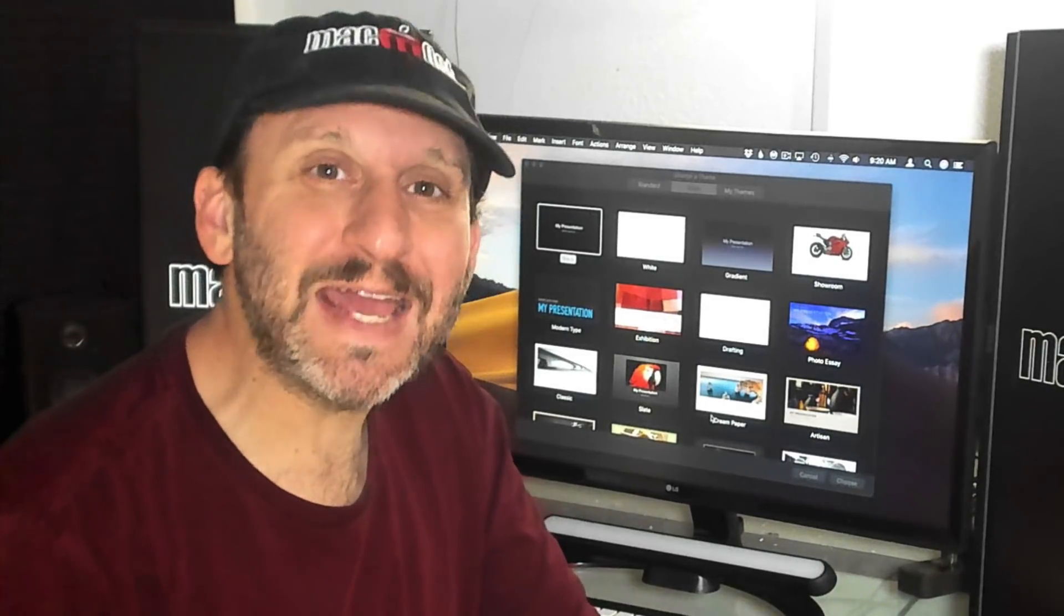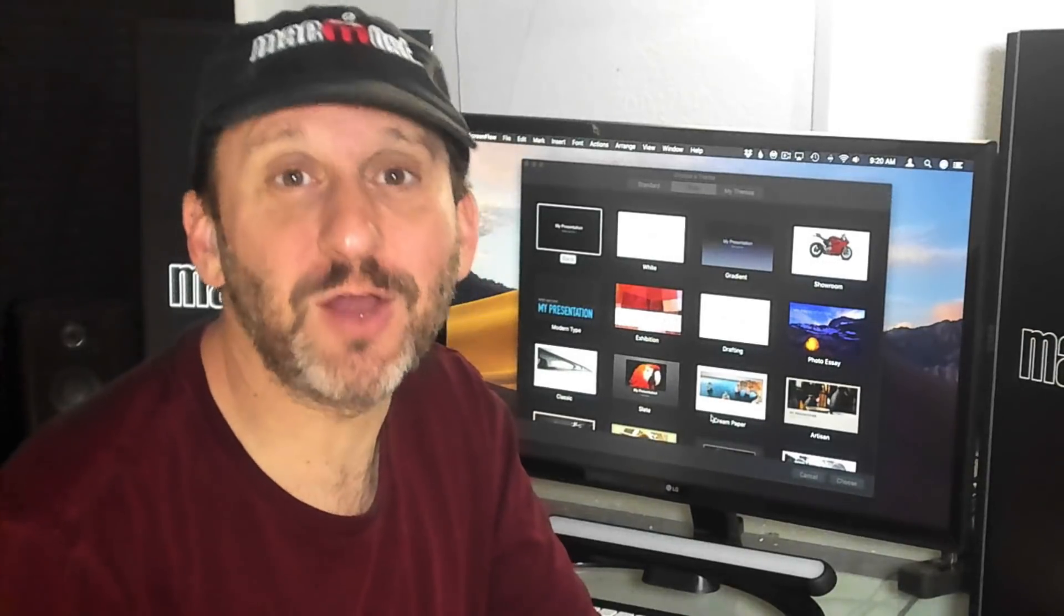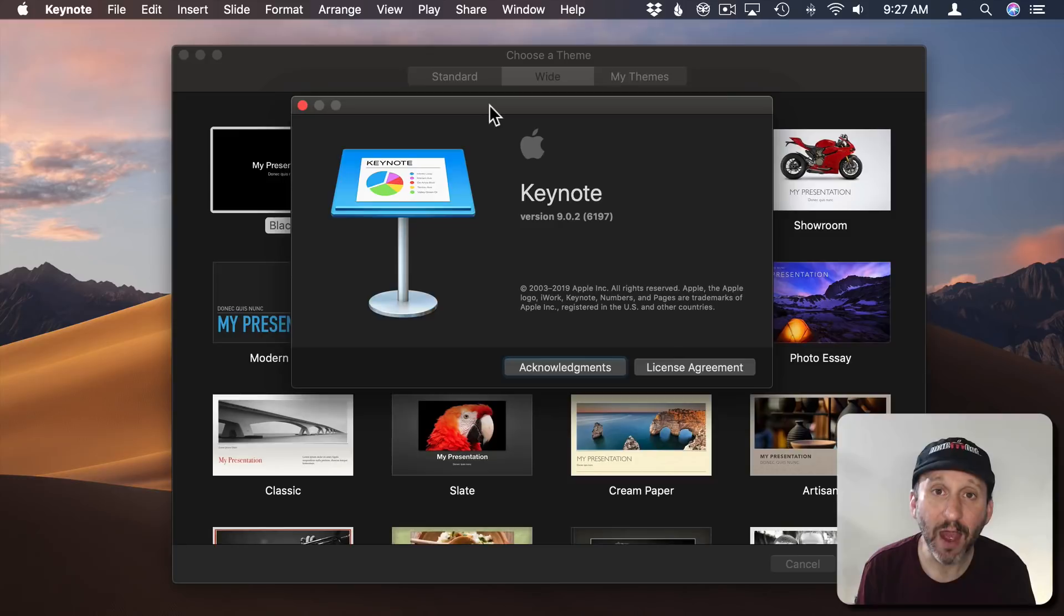I do want to get one thing out of the way before we go any further. Yes, I pronounce it GIF because as a guy named Gary I've got to go with GIF.